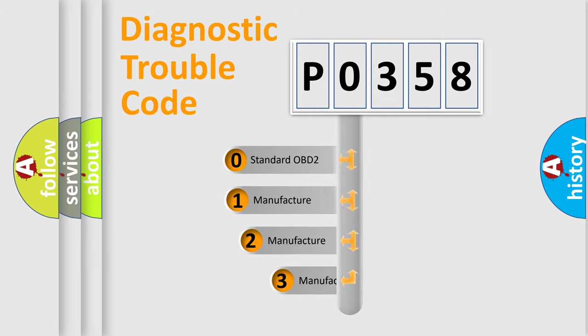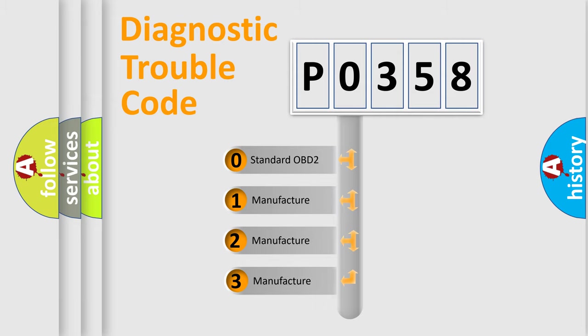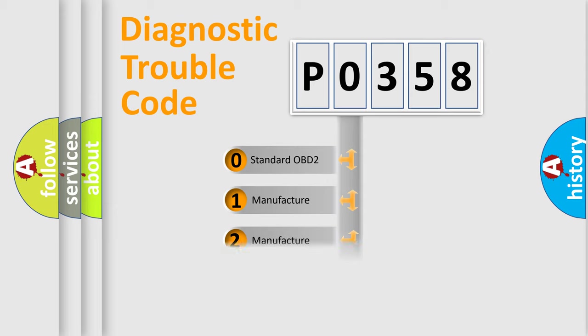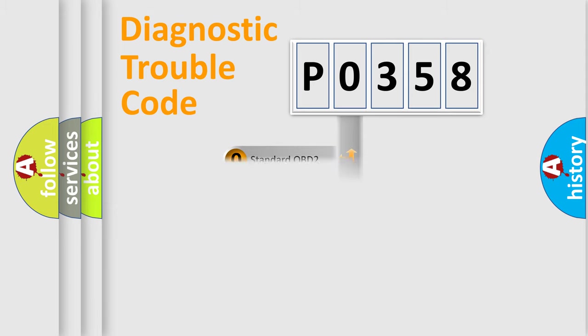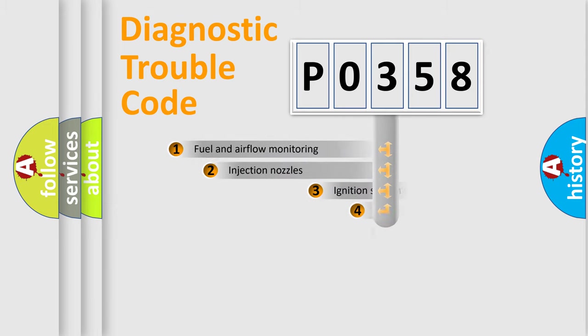If the second character is expressed as 0, it is a standardized error. In the case of numbers 1, 2, 3, it is a car-specific error expression.